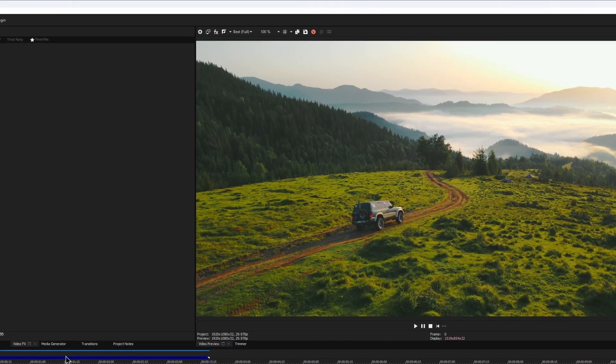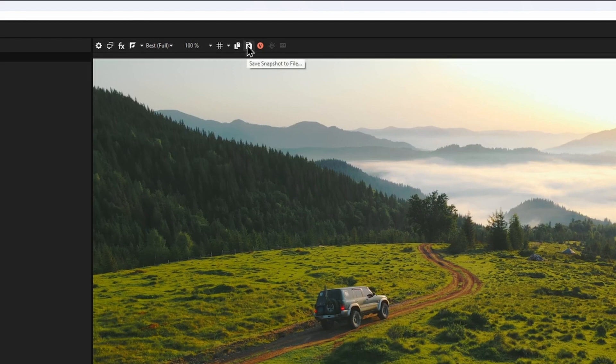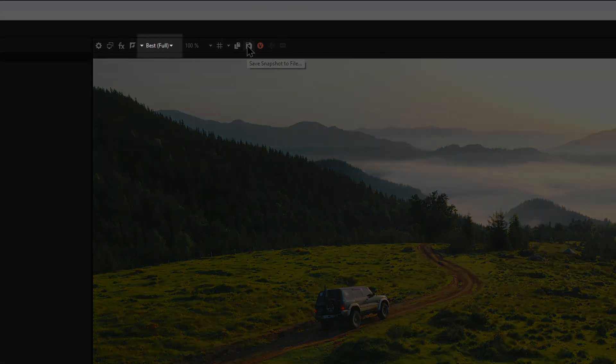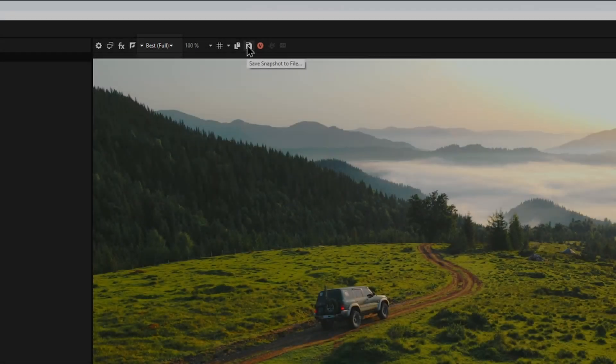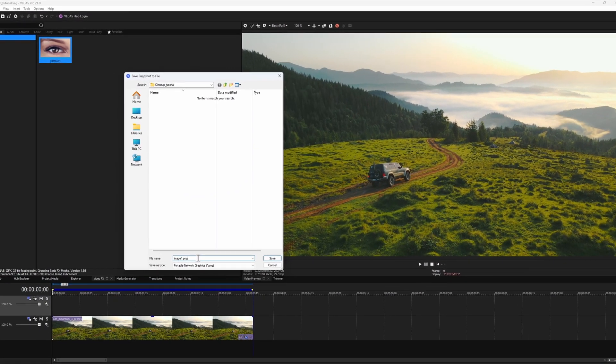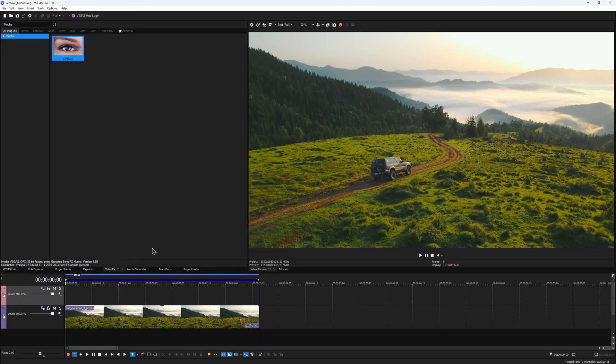To export a still image from Vegas, click on this button right above the viewer. Just make sure that your preview quality is set to best before you save the file. So I would call that frame 1 and save it as a file.